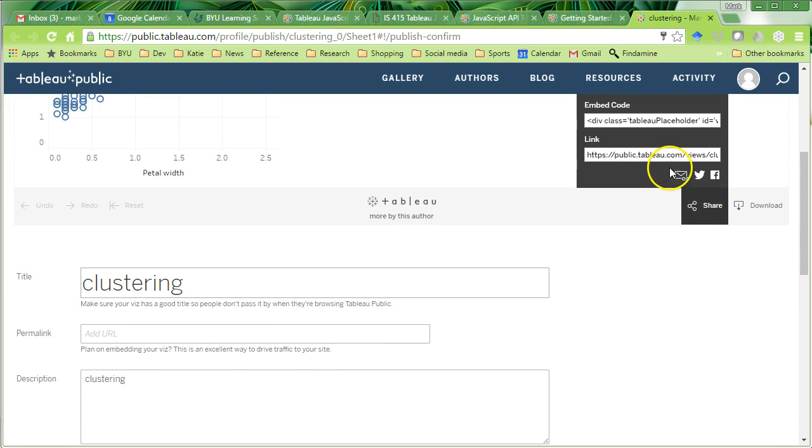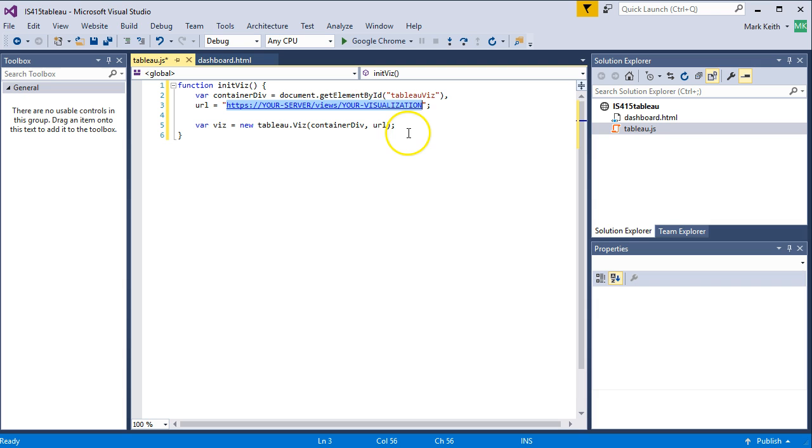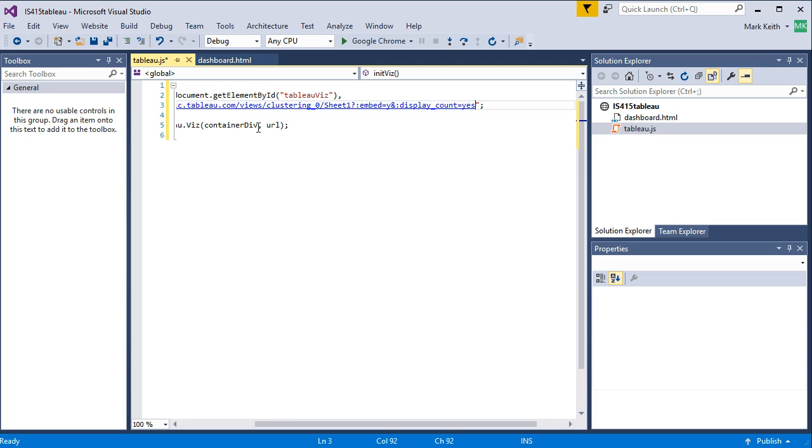What you want, though, right here under Share, is this link. This link right here. Go ahead and copy that. Control-C. And then you want to come back to your code. Control-V. Paste that in right there.